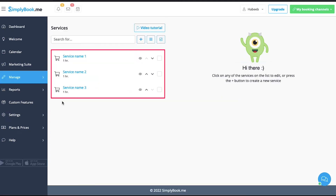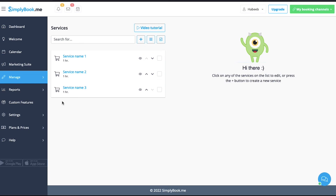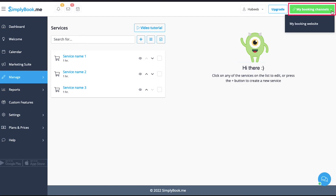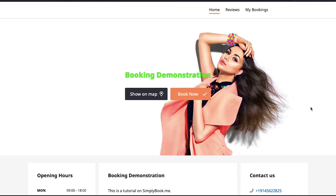In the left sidebar you will have tabs for Dashboard, Welcome, Calendar, Marketing Suite, Manage, Reports, Custom Features, Settings, Plans and Prices, and Help. Click on the Manage tab and select Services — from here you can add and edit the services of your booking. Now let's have a look at our booking website. Click on 'My Booking Channels' on the top right corner and then click on 'My Booking Website'. Your website will open in a new window.